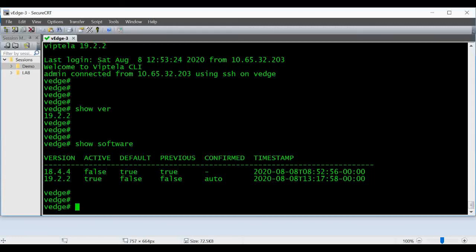That's it, that's the procedure to upgrade the V-edge from the CLI. Thanks.